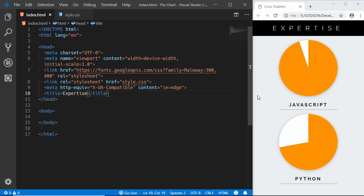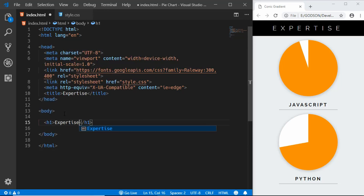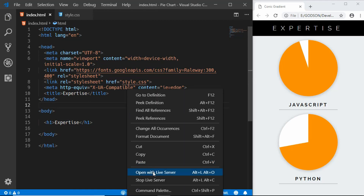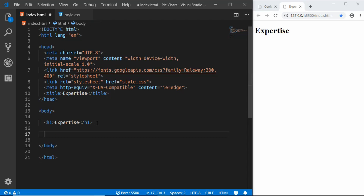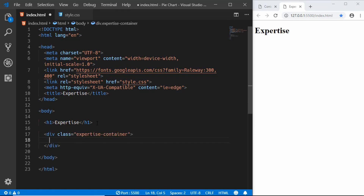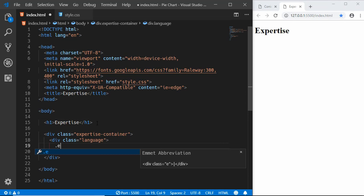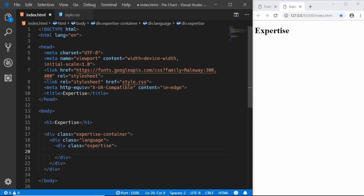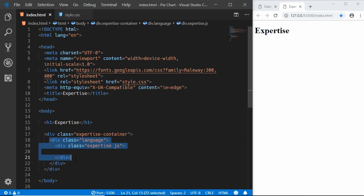This pie chart can be used in your portfolio website to show your skills and values for different languages. Let's go to the body section and create an h1 with the text 'Expertise'. Opening this with Live Server — there's our heading. Now we'll create a division with the class name 'expertise-container', and inside that a division with the class 'language', and then a division with the class 'expertise'. We'll have different divisions for different languages — first the JavaScript pie chart, so we'll add a class called 'js'.